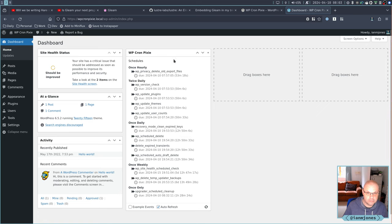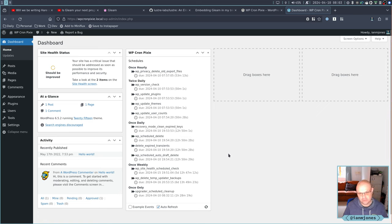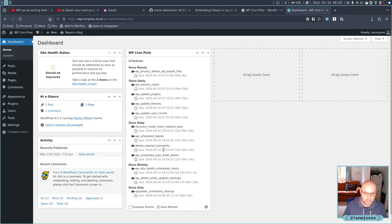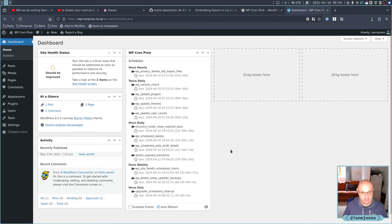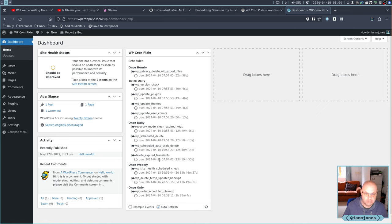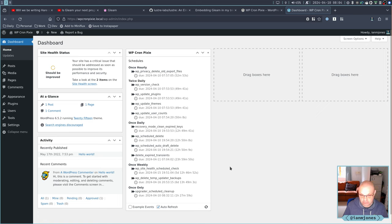And you can, with this WP CronPixie, if you're like, oh actually I want those delete expired transients to run not in 12 hours 50 minutes and 23 seconds, I want to run it now, I press a little green arrow and that's it done.